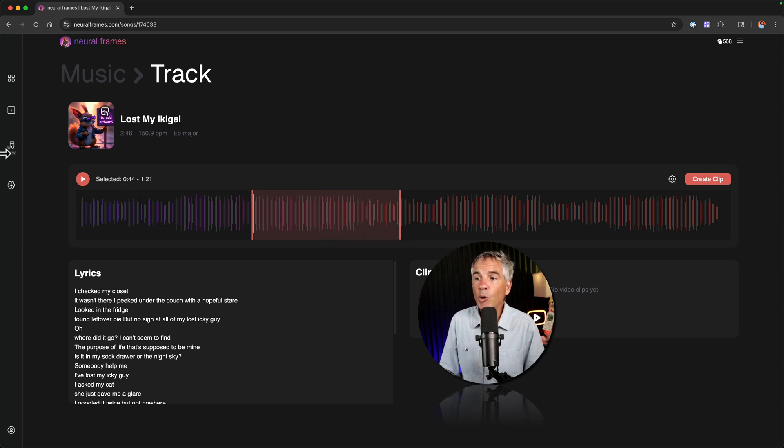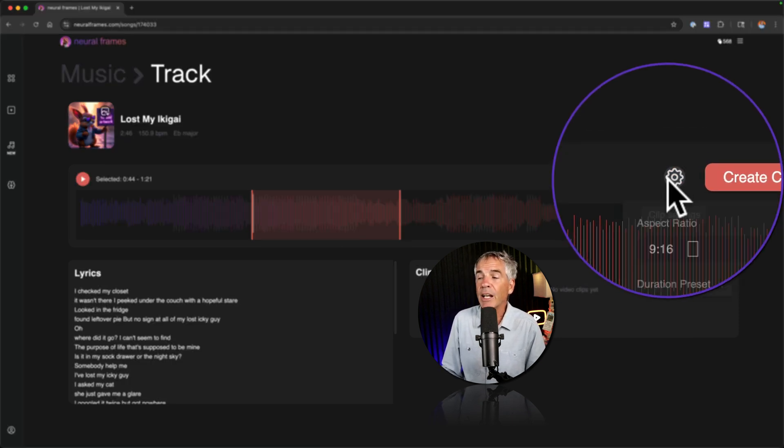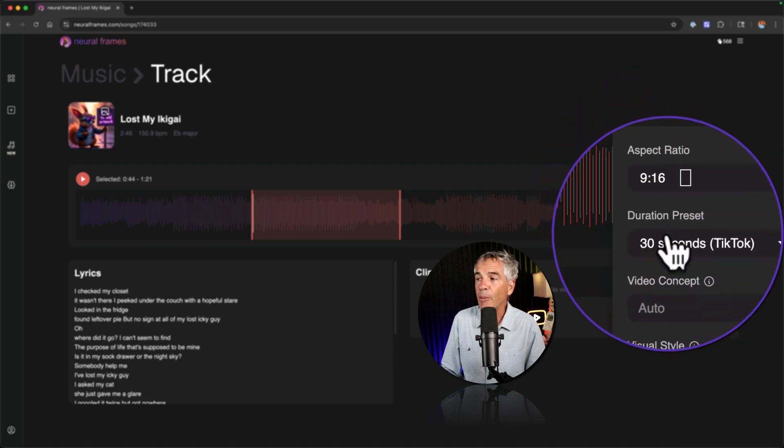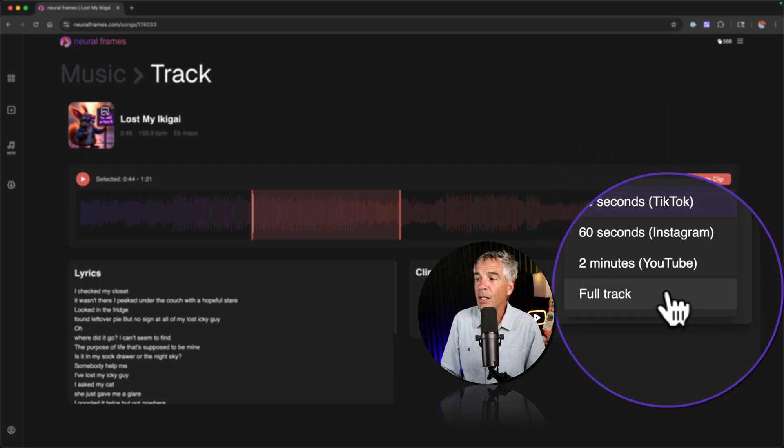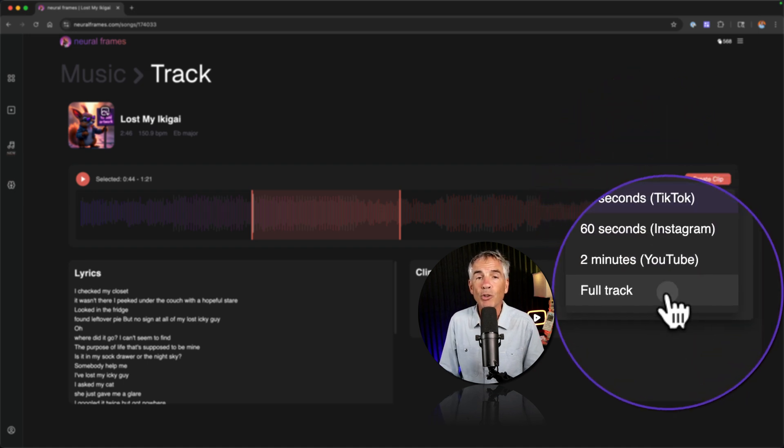If you want to reset this you can just click the gear icon again. Go back to duration and just choose full track.